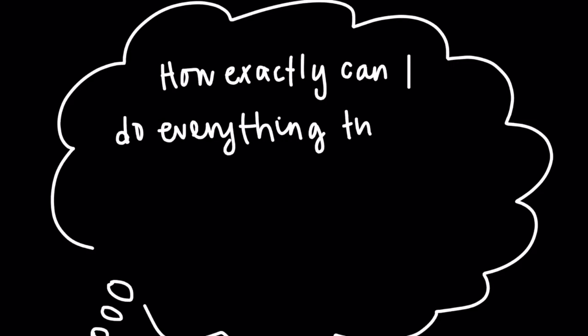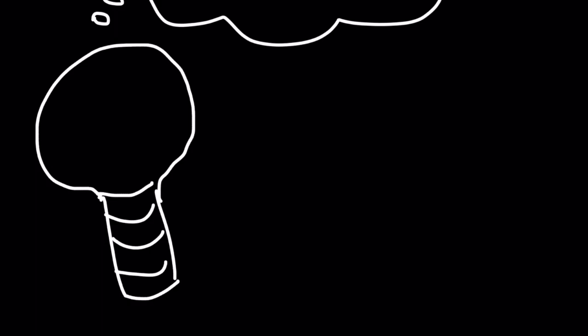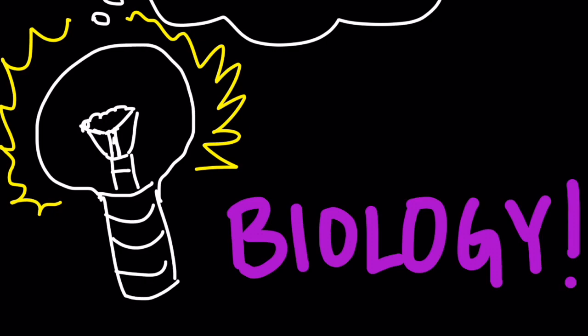All right, so to kick off this video, I am going to begin with a question. Have you ever thought about how exactly it is that you can do all that you are capable of doing, such as walking or talking? Well, believe it or not, it all boils down to some key fundamental biological principles and concepts.